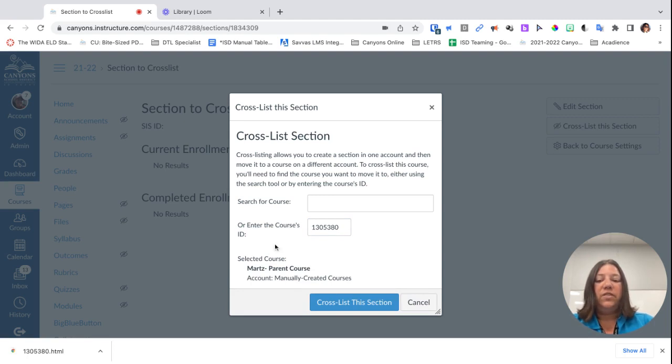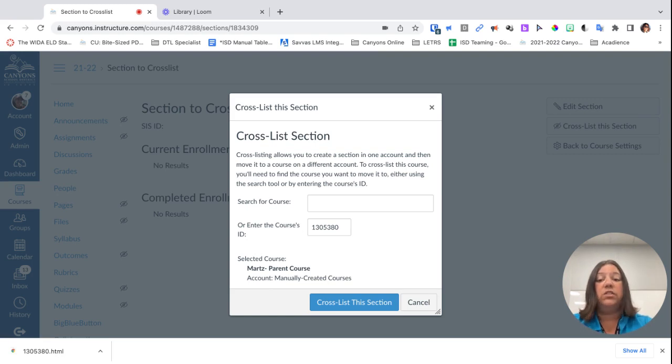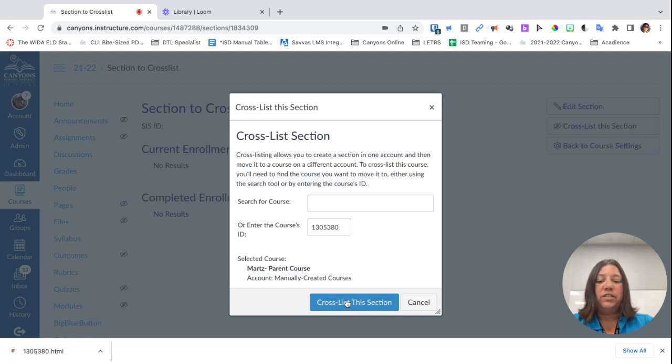You'll see here the name of the course that you want—that's the parent course. I'm going to say yes, that's the one I want, and cross-list this section.